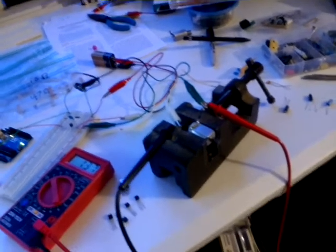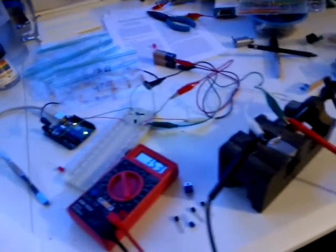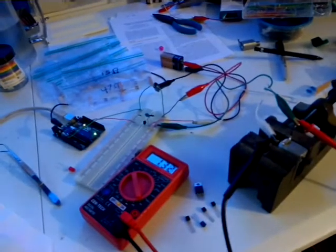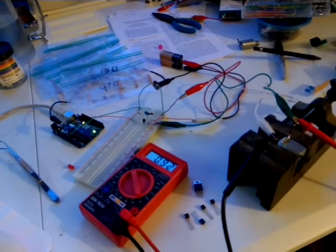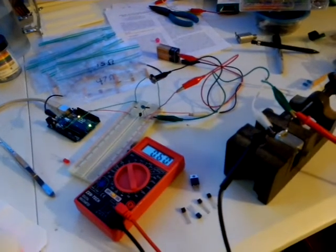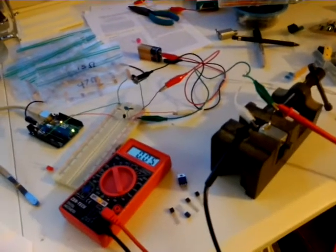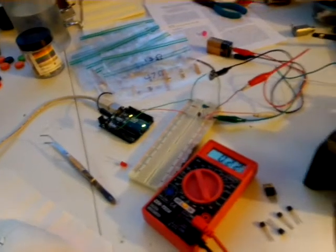Pretty cool. I've always wanted to learn how to use transistors for stuff like this. And the Arduino, of course, is the microcontroller.